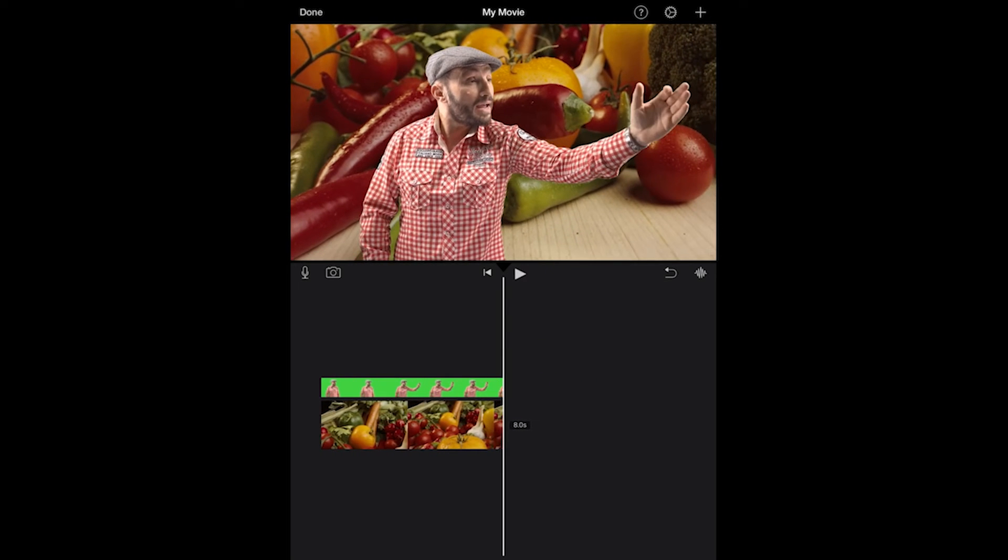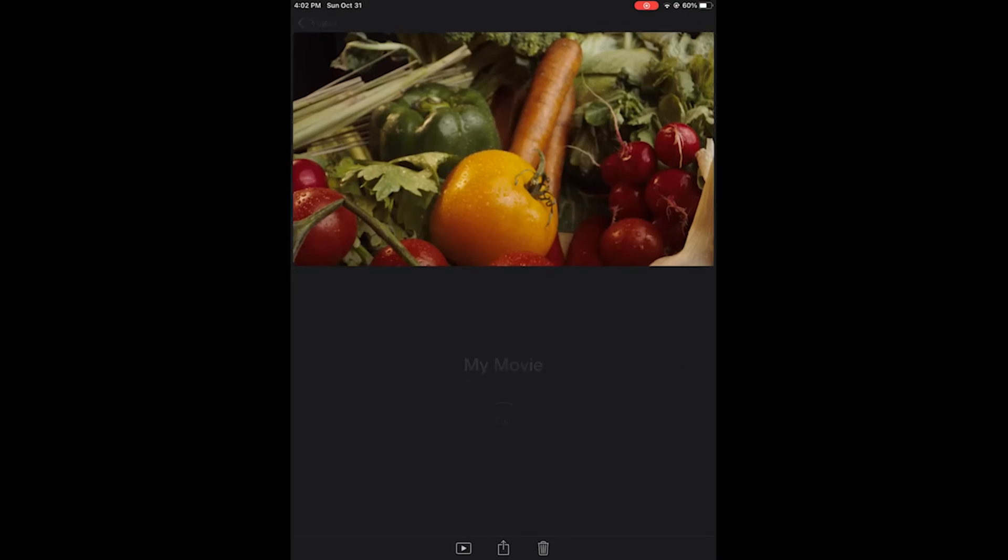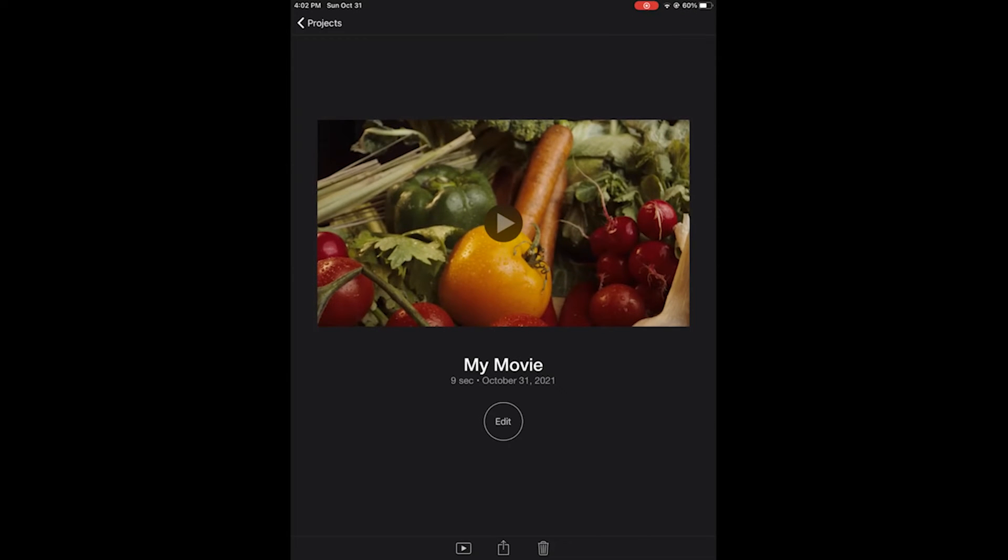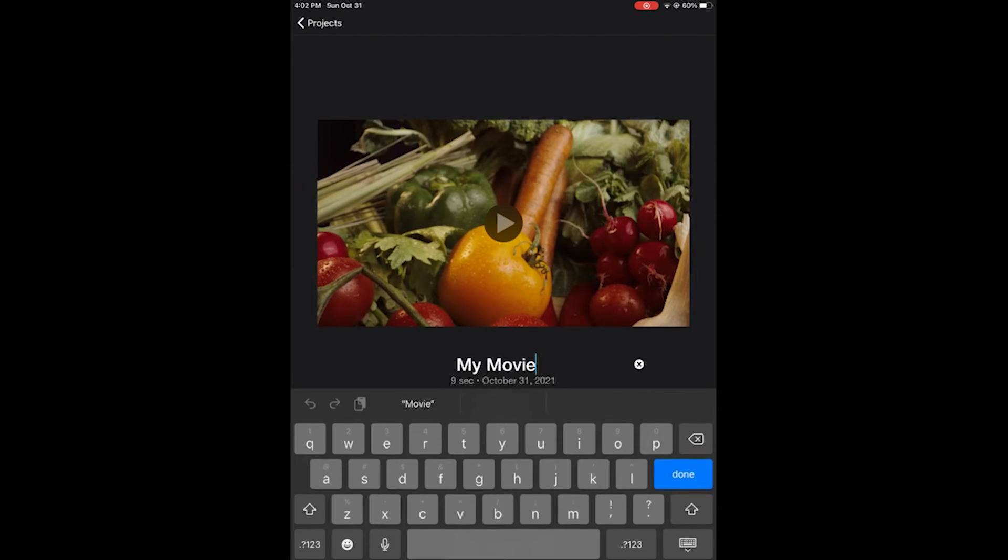So that parts finish. In the upper right, let's tap the X. Then in the upper left, we will hit done. To change the title, tap where it says my movie and we'll rename it green screen.